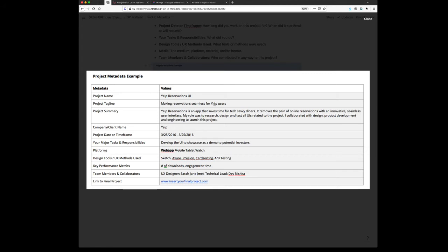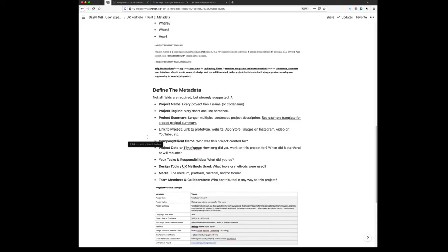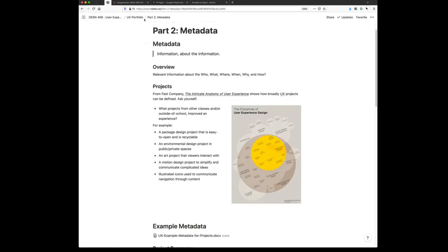Right now, we're not collecting the content for that project. We're getting a summary of that project, we're getting the metadata about that project. This is one of the key differences between a UX portfolio and a traditional portfolio. We're going to upload that to Canvas.